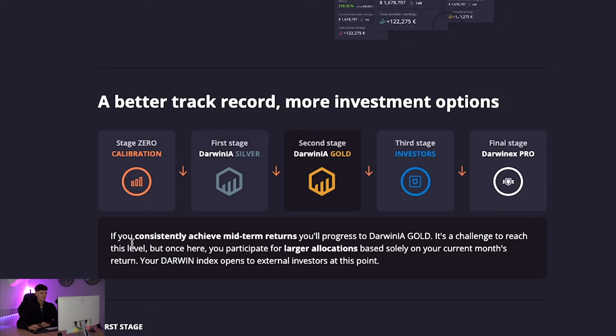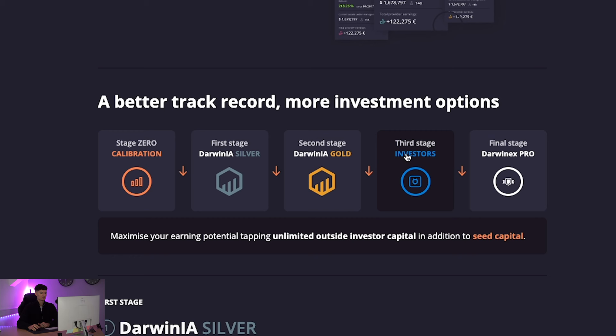Gold. So this is consistently achieved midterm results. You'll progress into DarwinX Gold. It's a challenge to reach this level. But once you're here, this is where larger allocations of capital can potentially be allocated to the correct traders. And then, once you've got that third stage, this is where you can maximize into investors, outside investor capital, in addition to also seed capital.